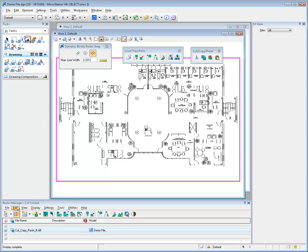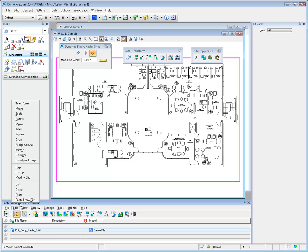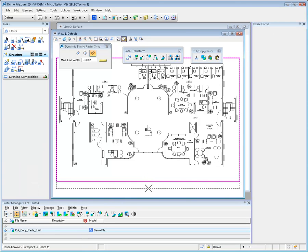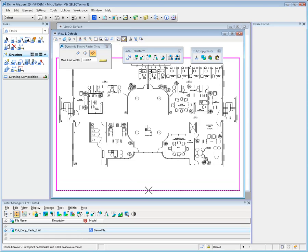The Resize Canvas Tool is used to add additional pixels around the original image without rescaling the data. The area that's added will use the image background color.